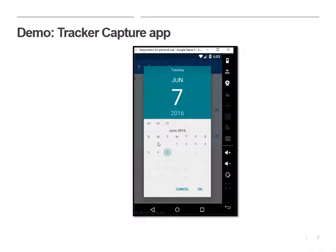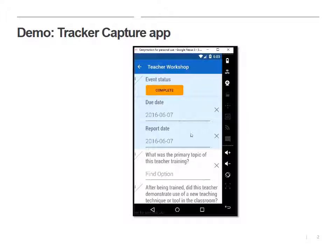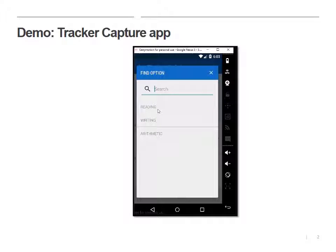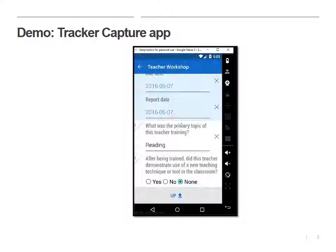There's a workshop. The workshop happened today. And as part of the workshop, we have two questions we need to answer: first, what's the topic of the workshop, and then did they demonstrate this new technique?